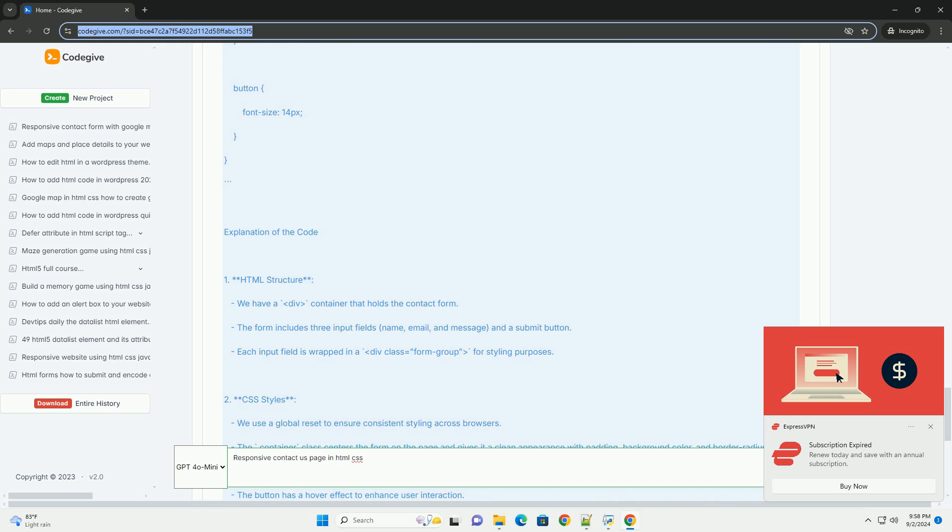Overall, a well-designed responsive Contact page fosters better communication and enhances user experience, contributing positively to the overall perception of the brand.